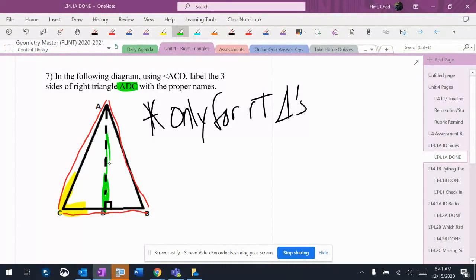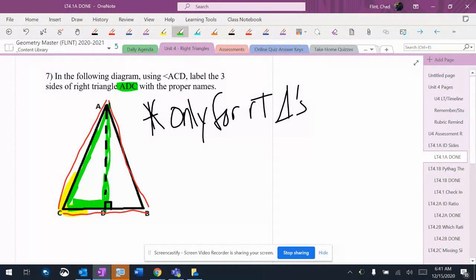right triangles inside of it. There's this one that I'm going to highlight in green, which is the one that the problem wants us to use, and there's the one on the other side that I'll highlight in blue that this problem doesn't care about.